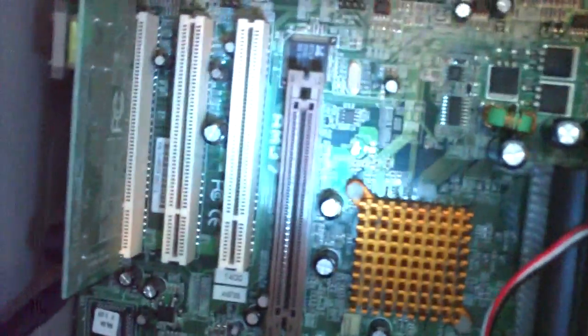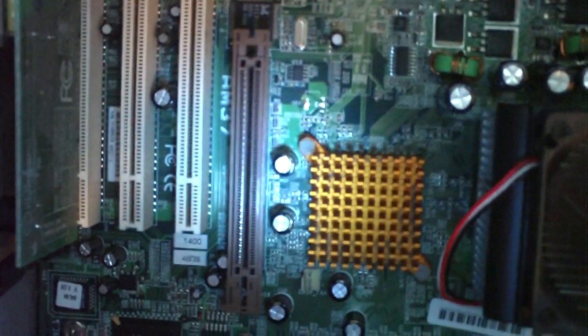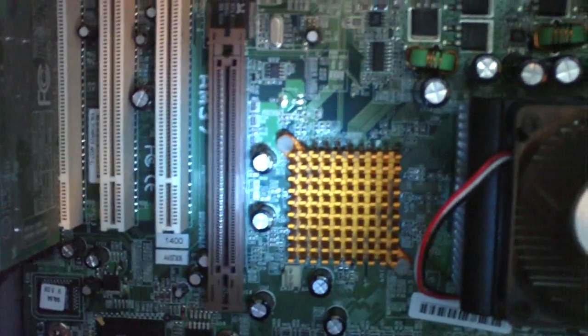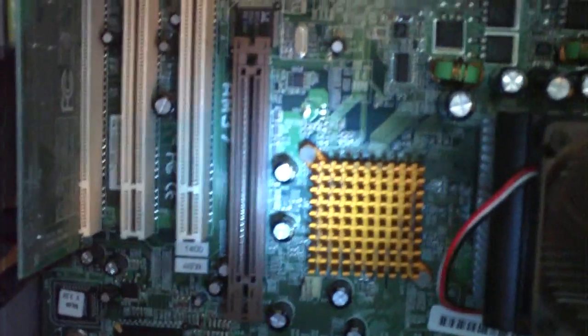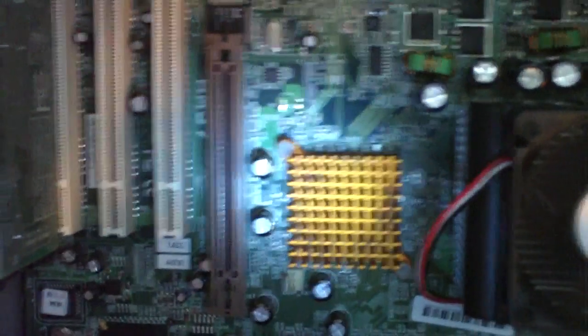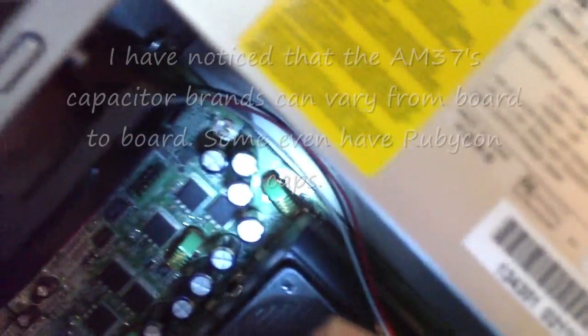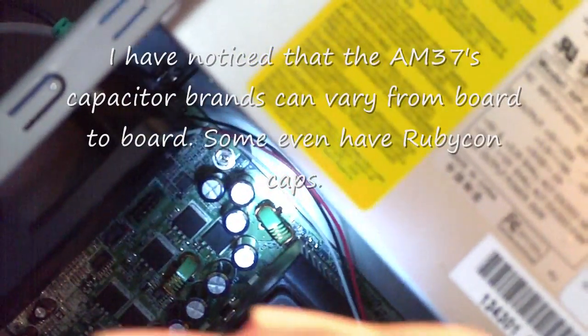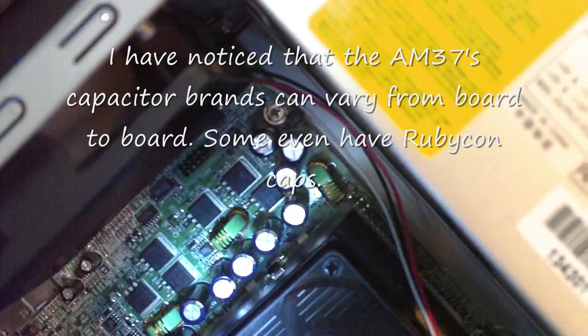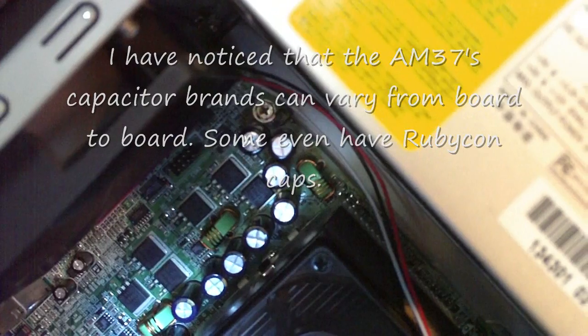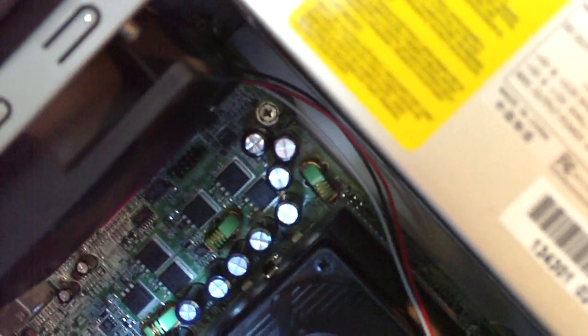This particular motherboard is the FIC AM37. This is a board that's commonly found in HPs, Compaqs, eMachines. Though the eMachines I think has a better revision. Because the eMachines boards have Sanyo capacitors which are much higher quality than the original Nichicon capacitors that came on this board.